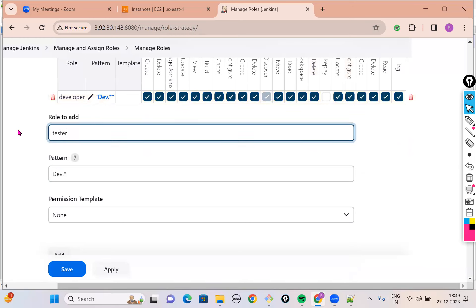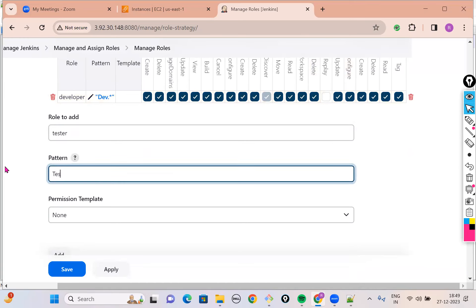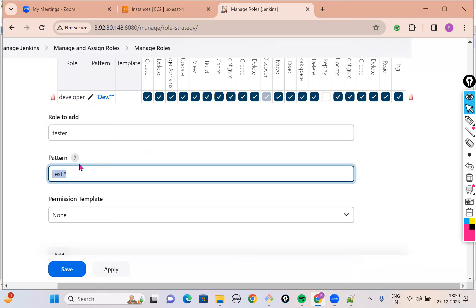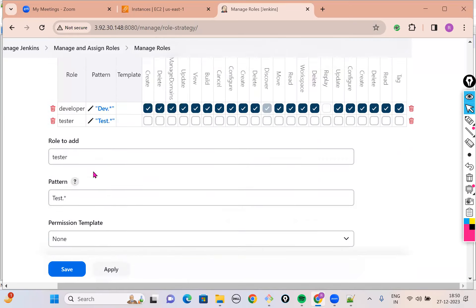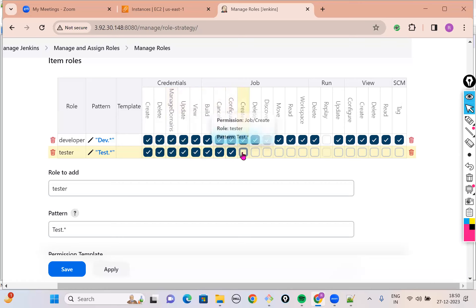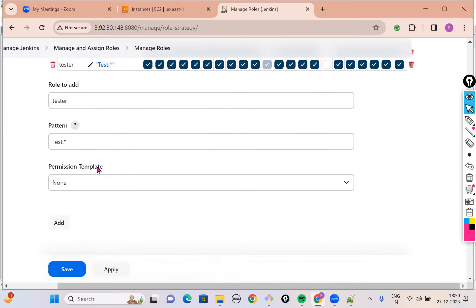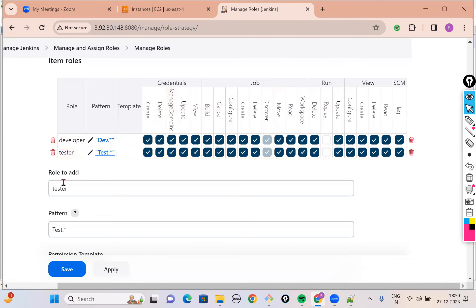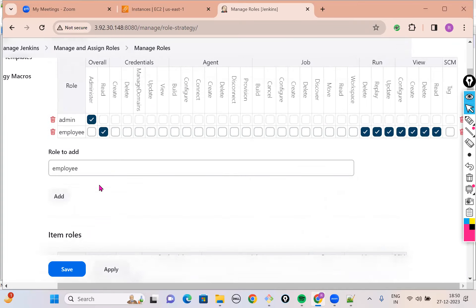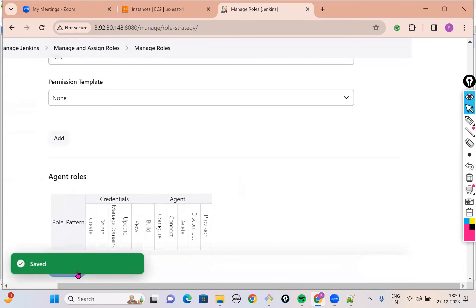Similarly, the next one is for a tester. For a tester, anyone belonging to the category of tester should access any job starting with TEST.* — meaning after TEST you can have whatever you want. Tester can: create, delete, manage domains. Once done on this page, click Apply and Save.